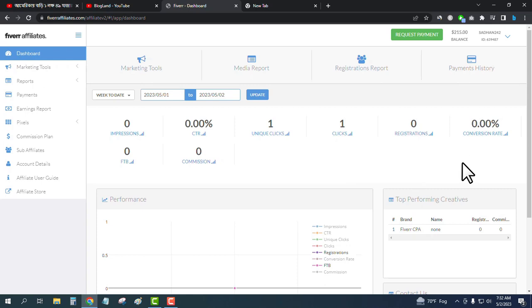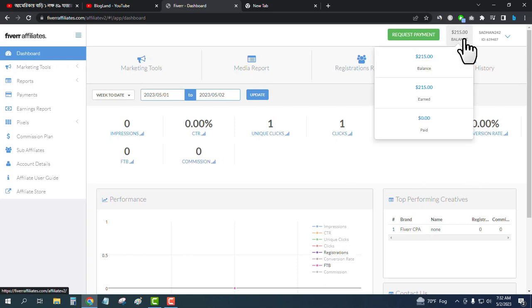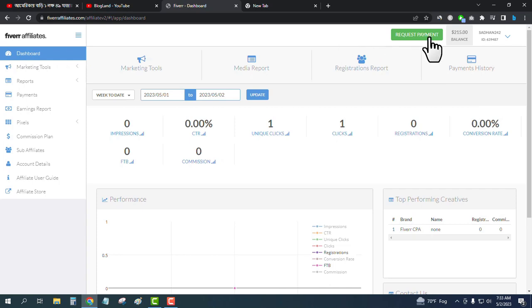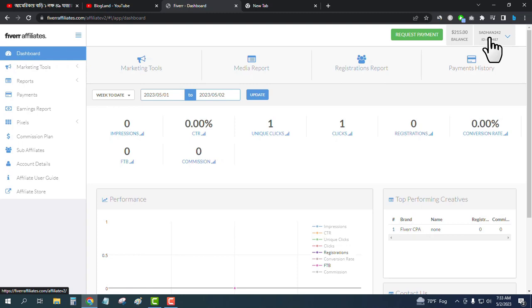This is my account. You can see I have $215 in my account and it is cleared, so I will request payment. You can see the request payment button beside the amount.